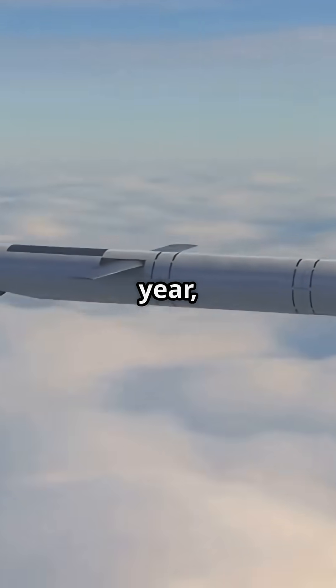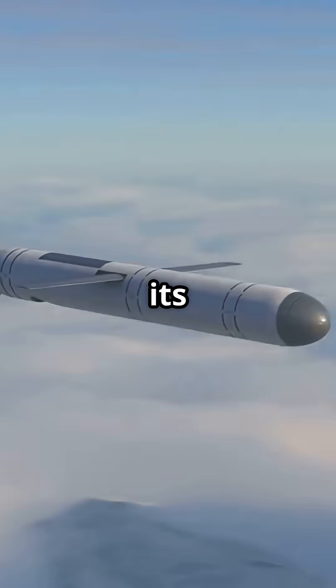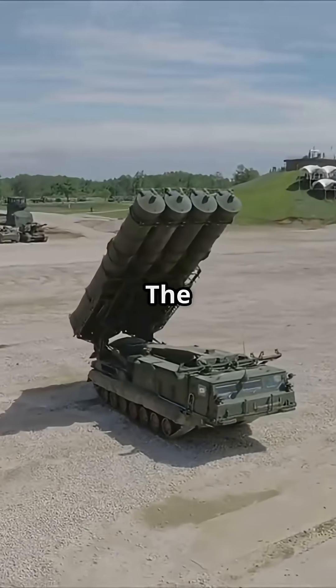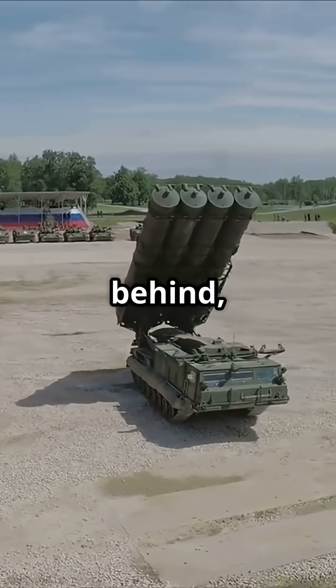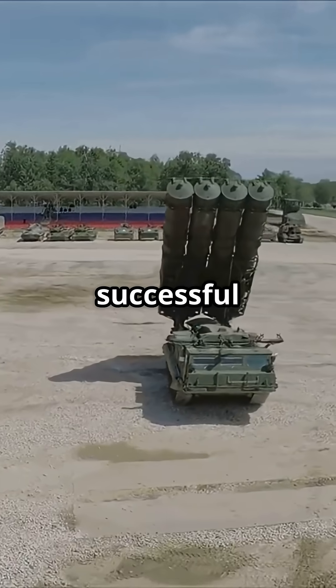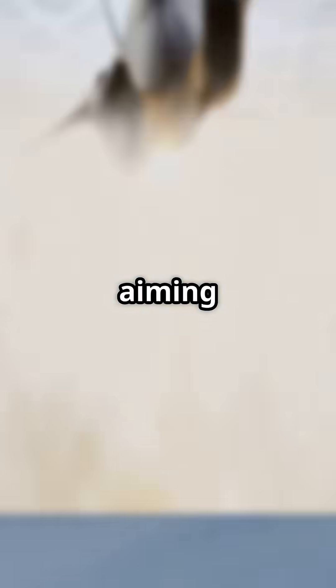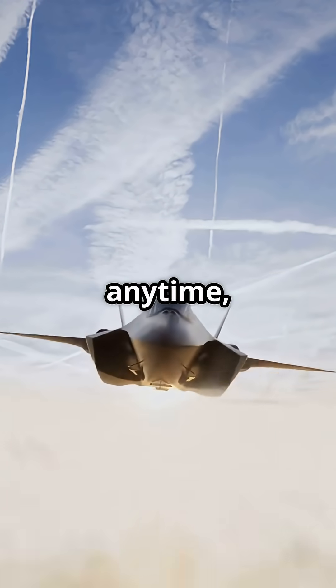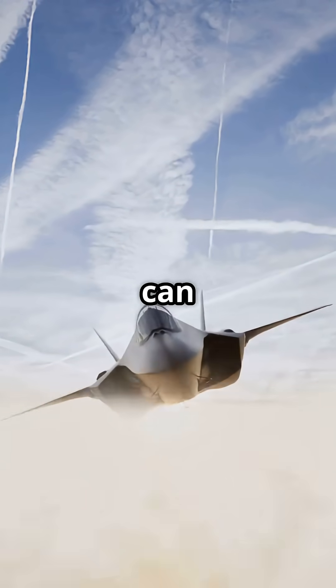Just last year, Russia tested its Oreshnik missile in Ukraine, hitting targets from hundreds of miles away at Mach 11. The U.S. isn't far behind, with successful tests of its own hypersonic missiles, aiming to strike anywhere, anytime, before enemies can react.